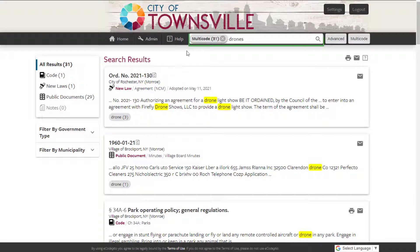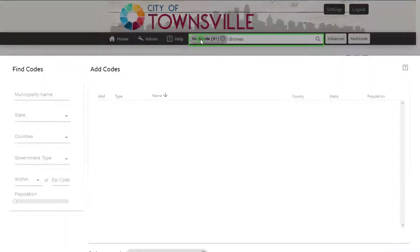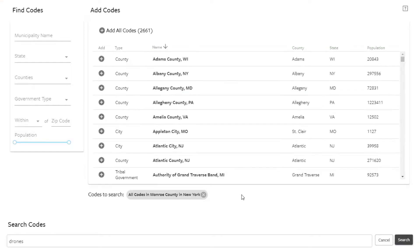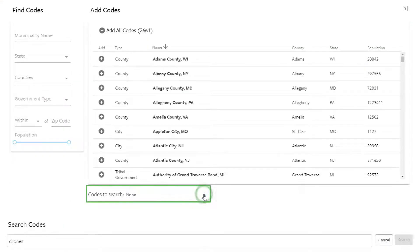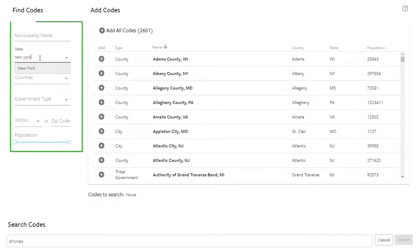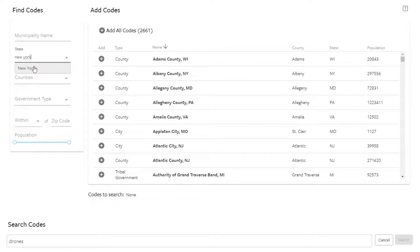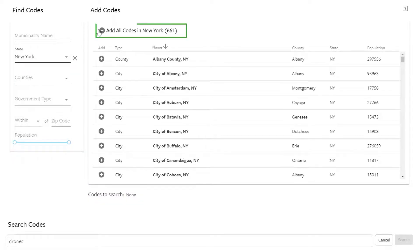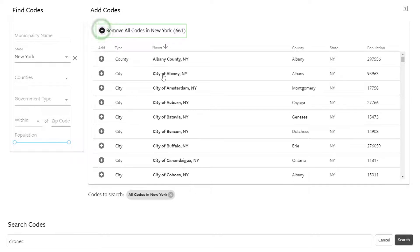To widen the search, go back to Multicode in the search bar. From there, you can remove the codes you were searching and add new codes. Let's add all codes from the state of New York to the search.